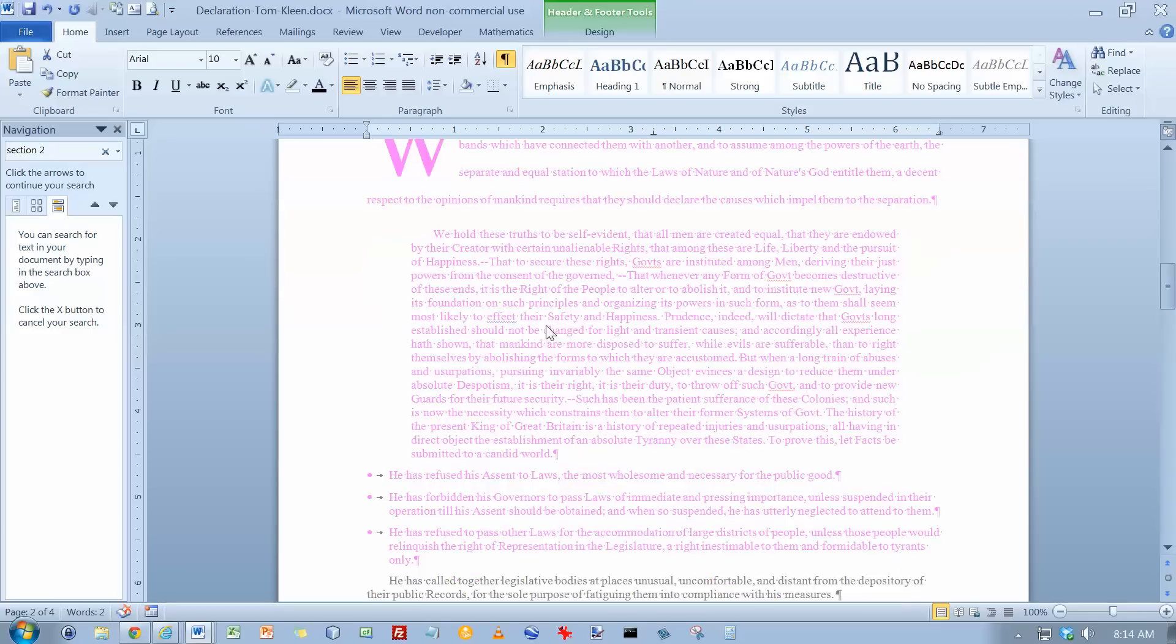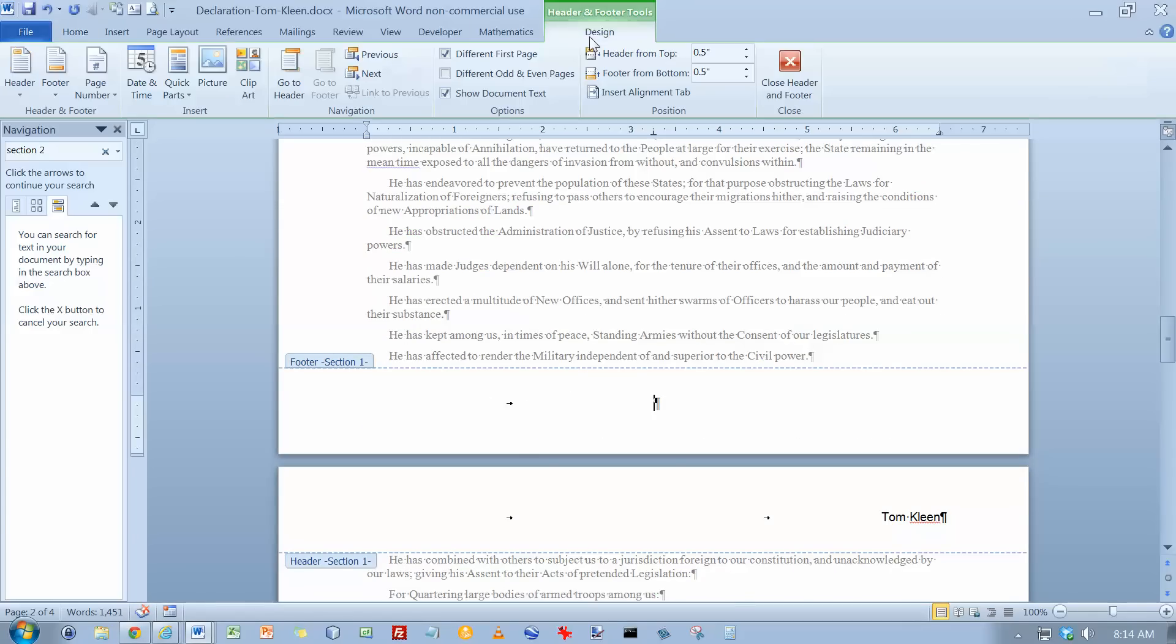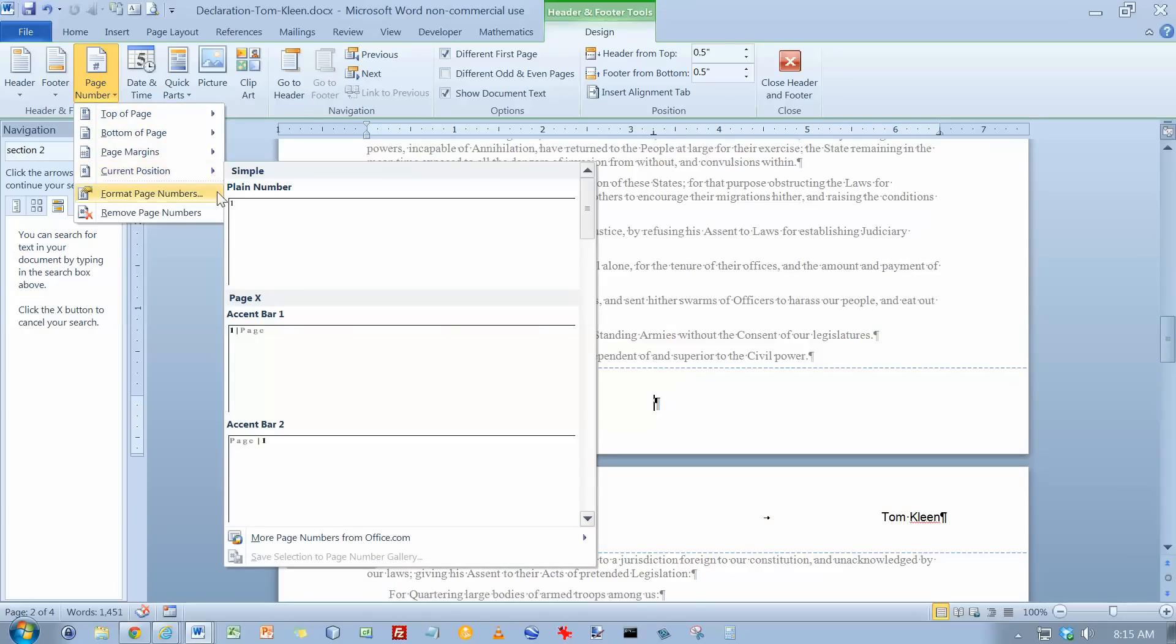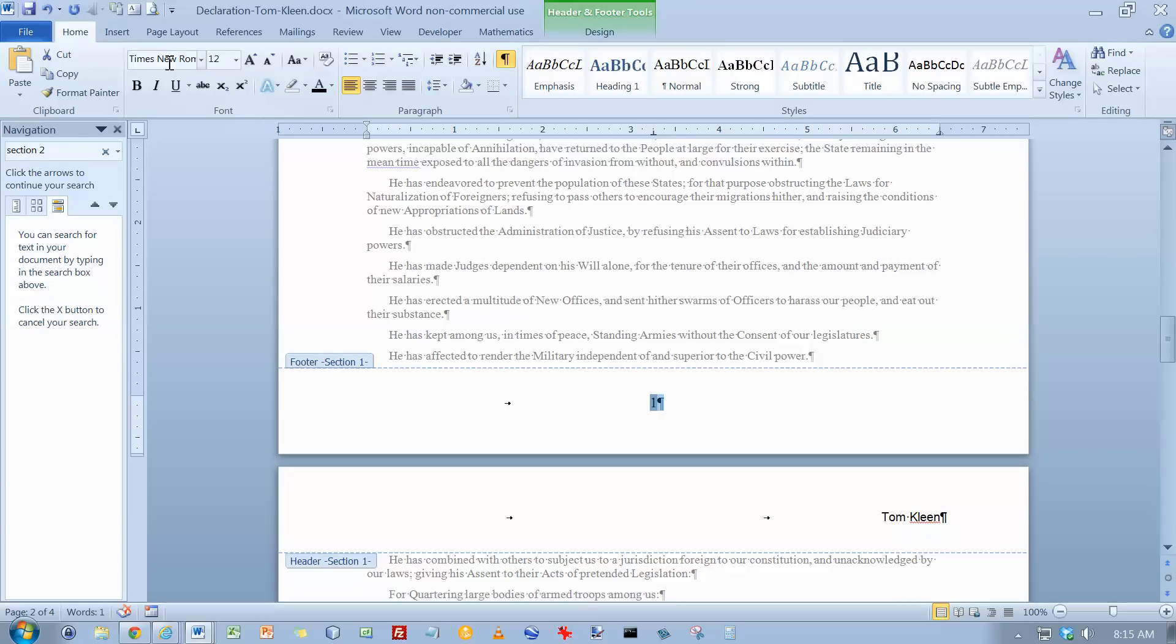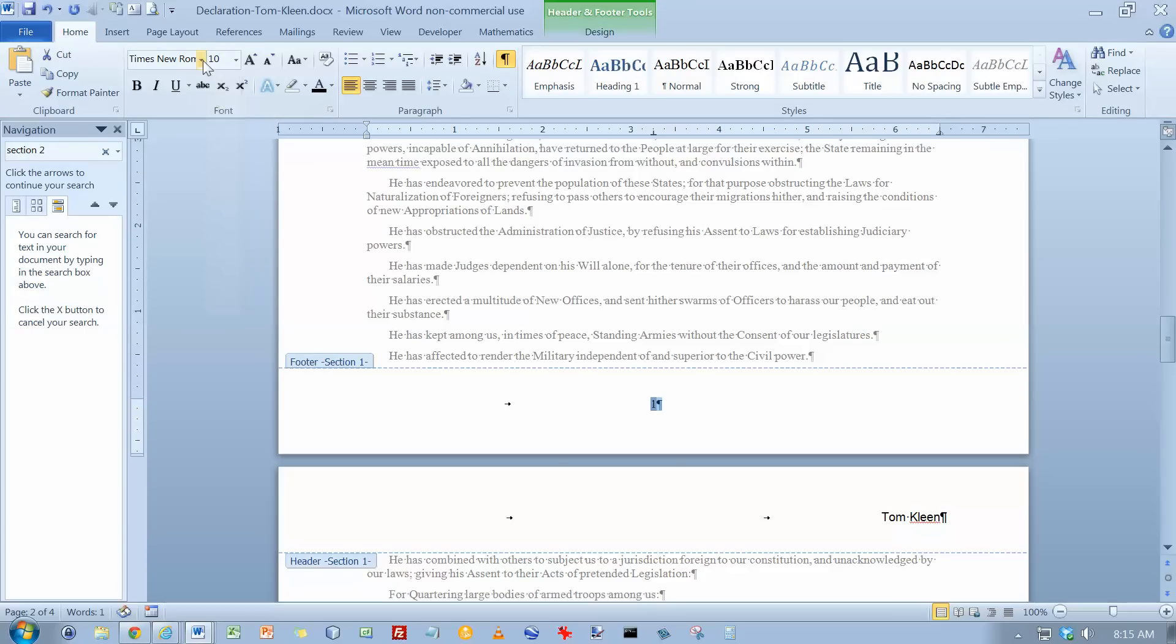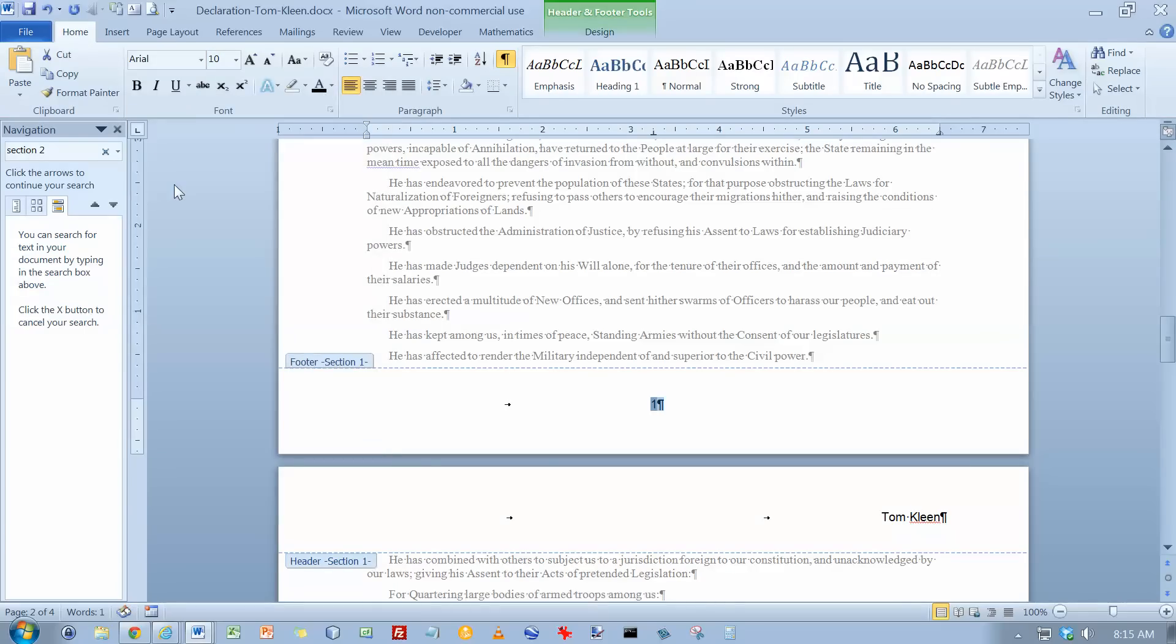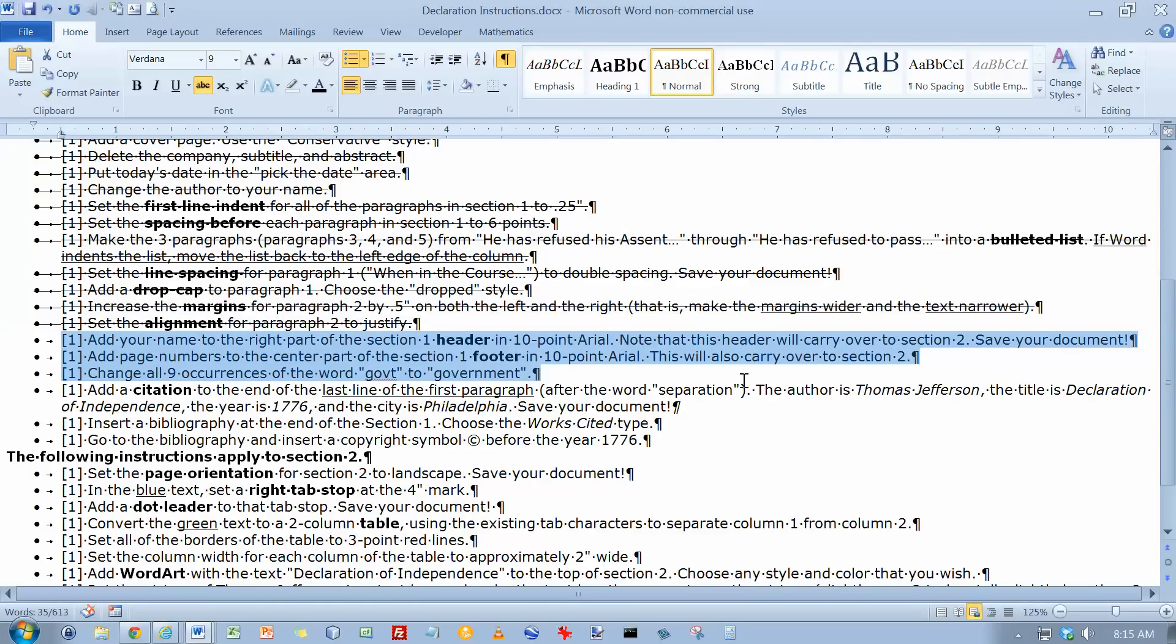And page numbers to the center in the footer. And then we want to go down to the footer down here. Tab over to the center. And we want to go to our page numbers. Current position. Plain number. And we do have to drag our mouse over it and do a little bit of formatting here. We're going to make it 10-point Arial again. And let's do an Alt Tab. And we have taken care of those two. Cross them out.